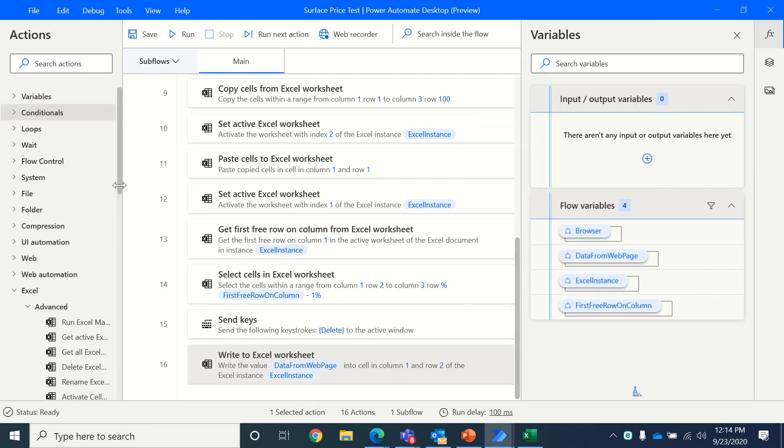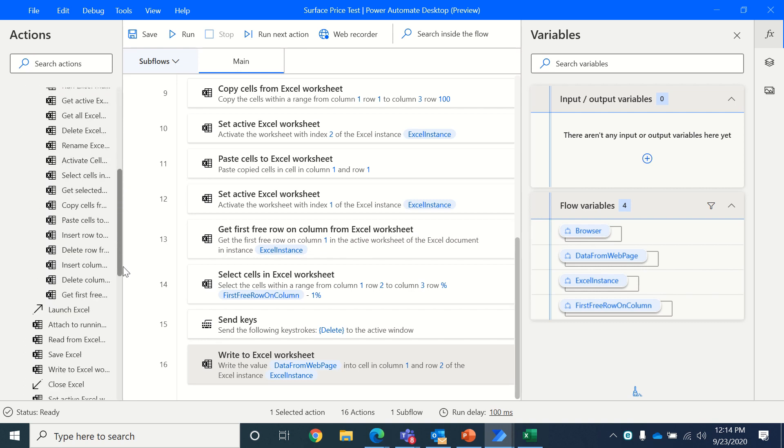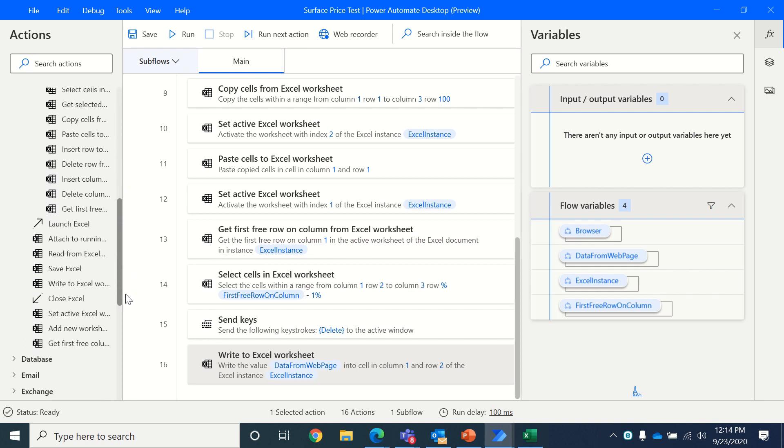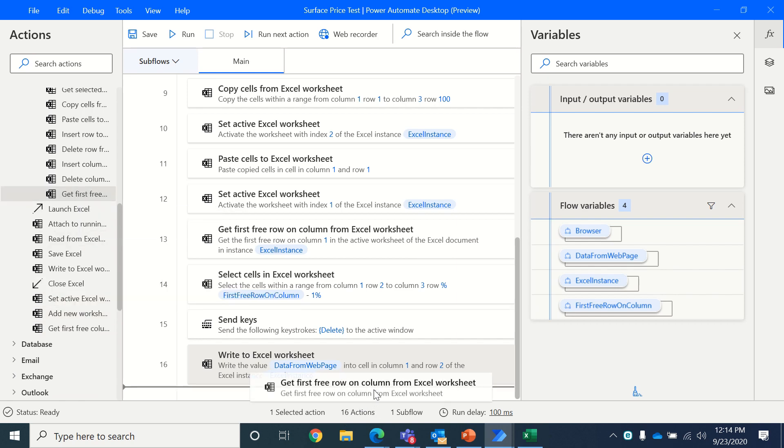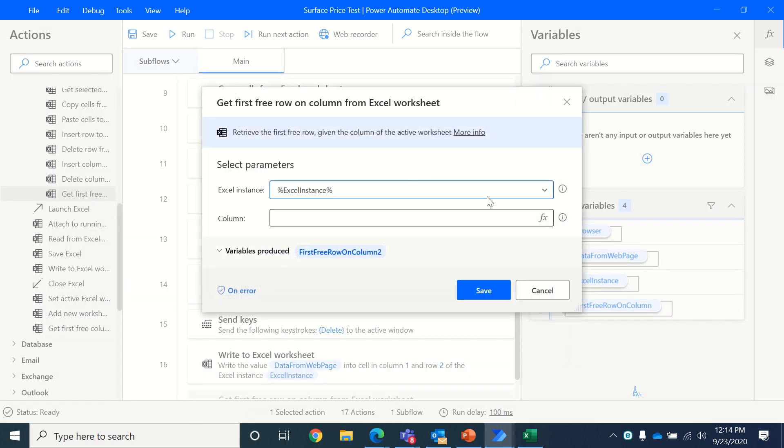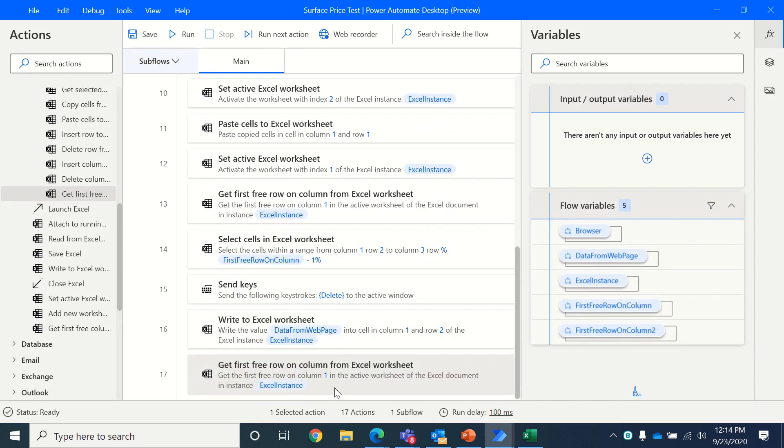So first we will find the first free row again because the data could have changed. So get first free row and on column 5, actually on column 1. Let's keep it at column 1 to make it simple.